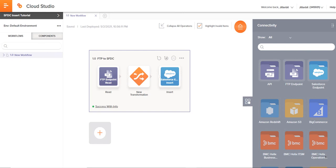Just as a recap, in this tutorial, what we were doing was we were taking some data from our FTP. We were reading that data and updating our Salesforce instance, more specifically the accounts area within that instance, adding an account there.